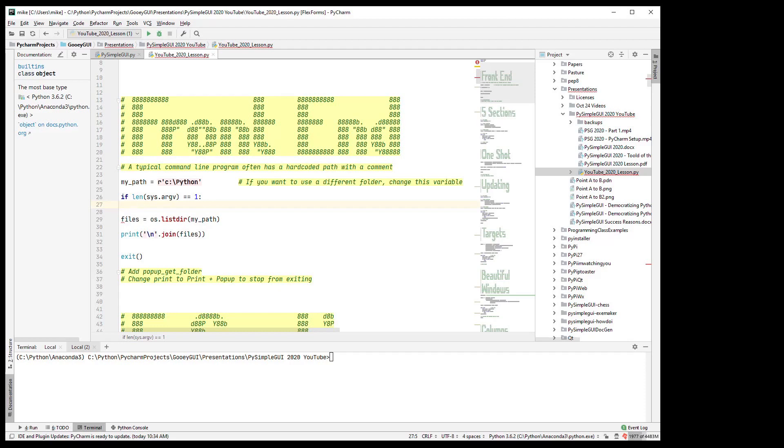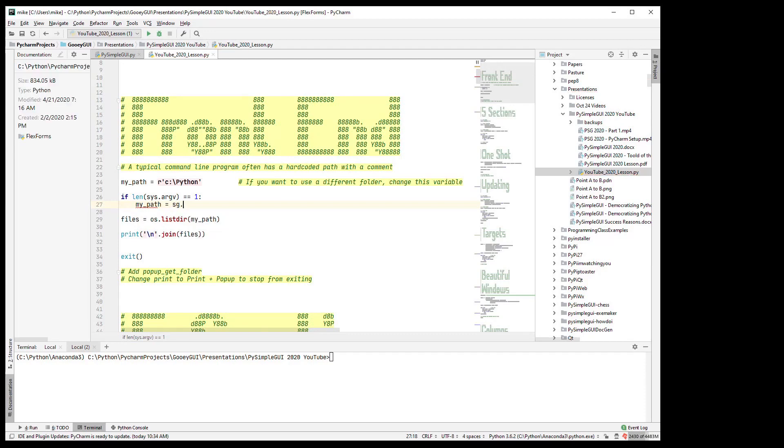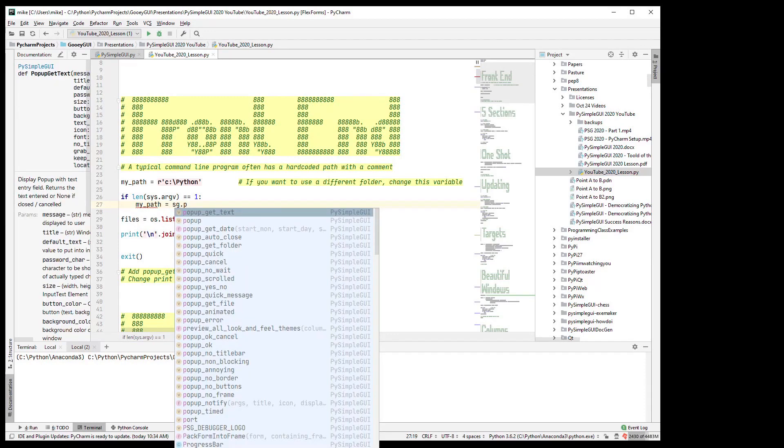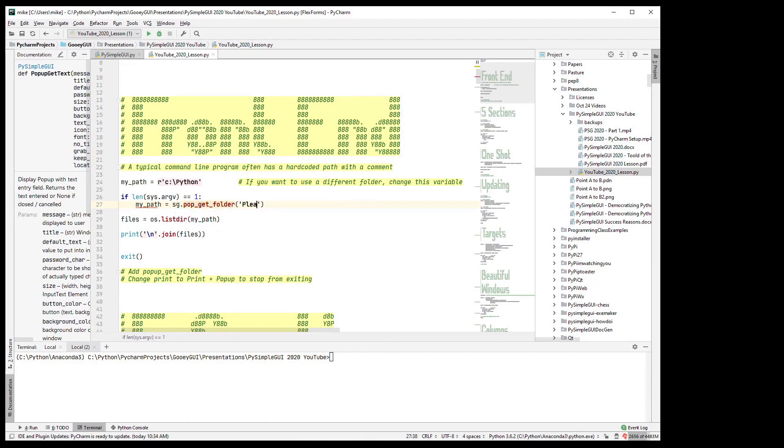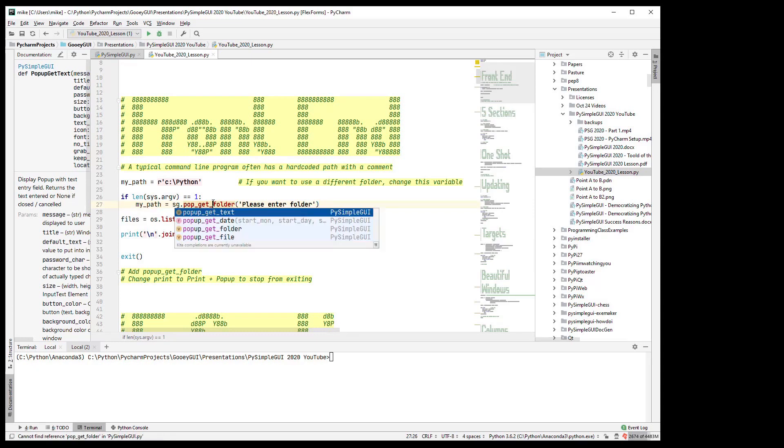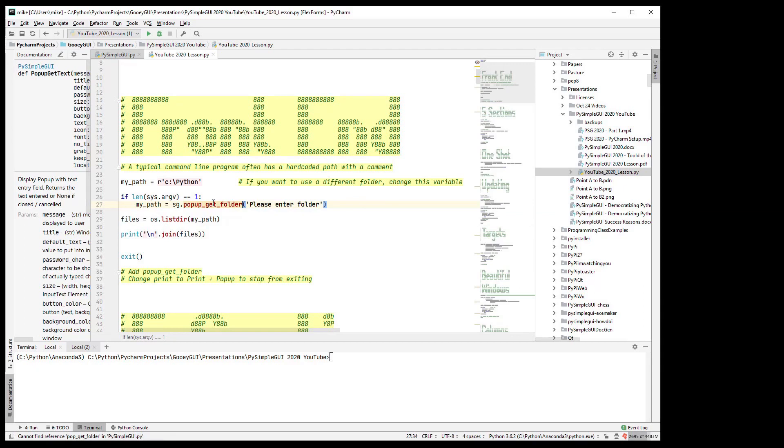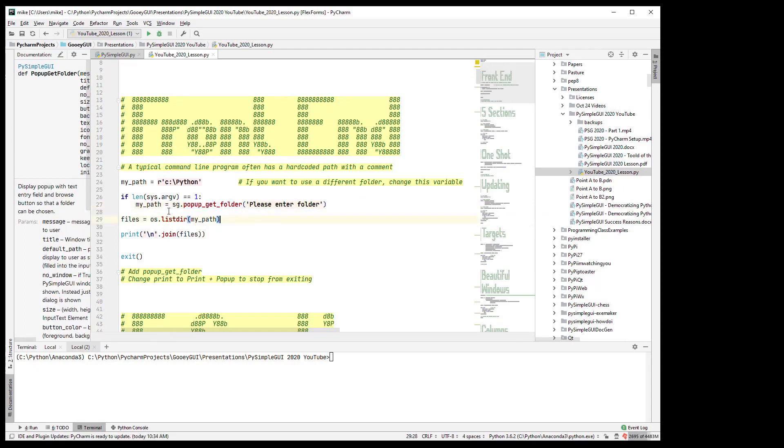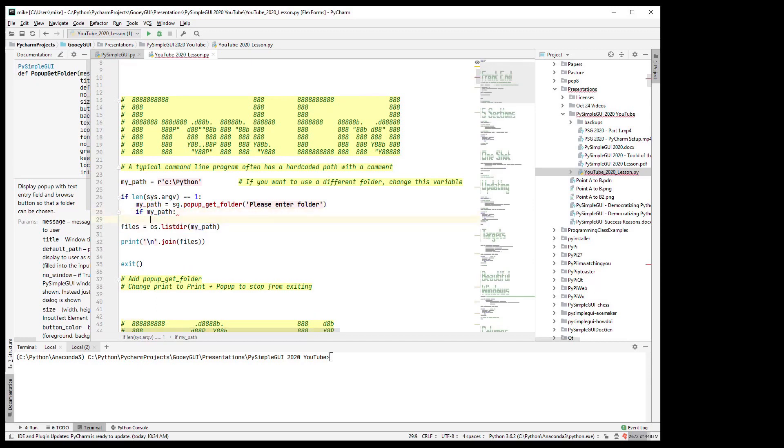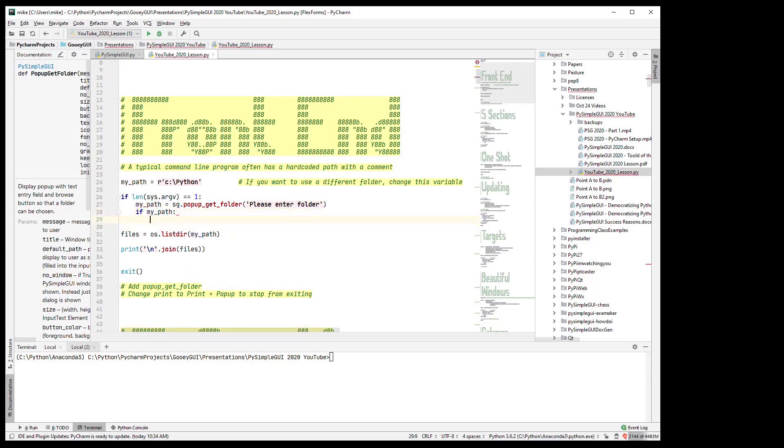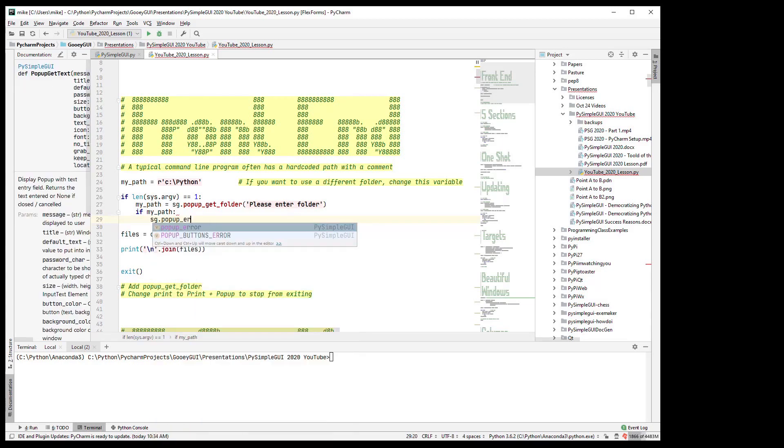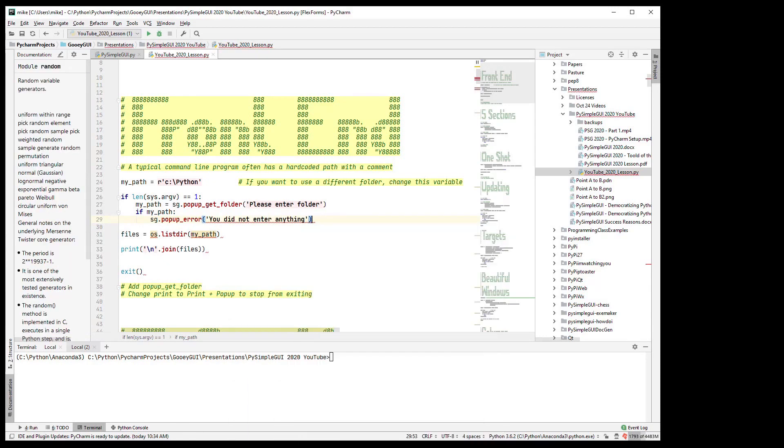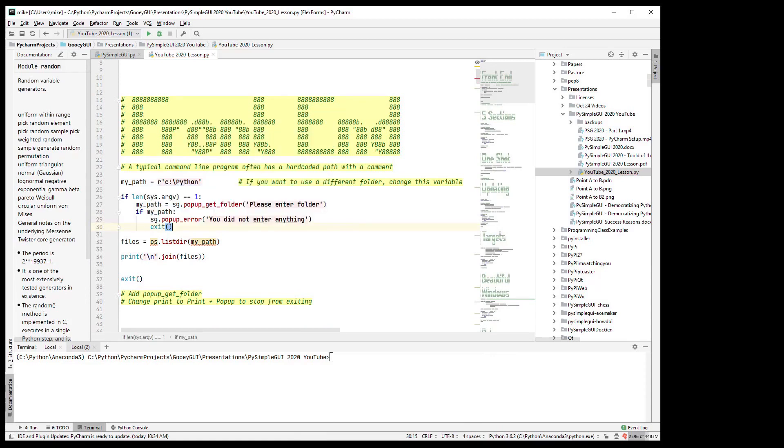And so what you can do is say my_path is, we're going to use a pop-up in this case, it's a popup_get_folder 'please enter folder'. If they entered something valid then it will be a truthy thing. If not, once you popup like an error: popup_error 'you did not enter anything' okay, and we'll exit.